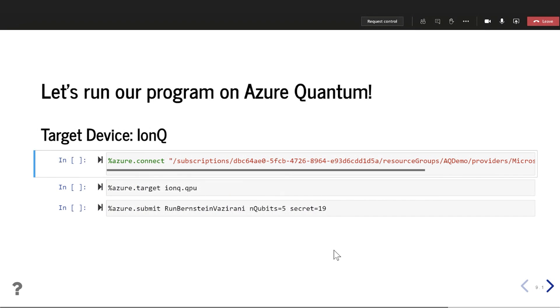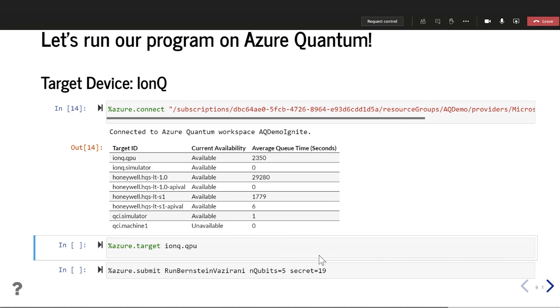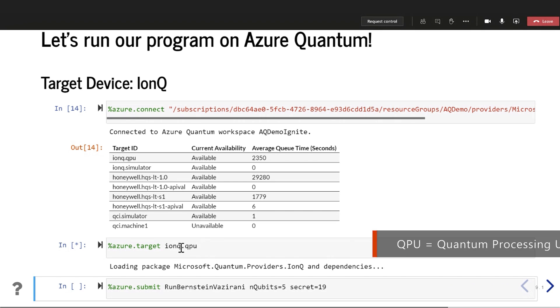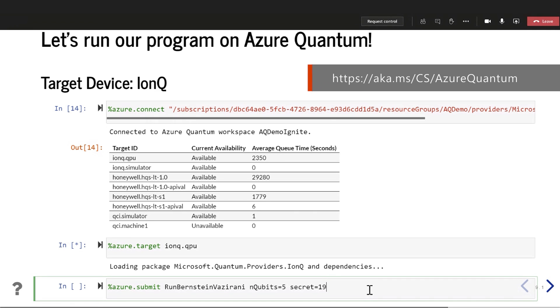There is basically this new service called Azure Quantum where the devices that Microsoft is developing and other partners are developing will be available as basically instances on Azure. So I can connect to a workspace on Azure right now from the IonQ partner. And let's see. Yep. So I've connected to the workspace. And I'm going to set my target device as the IonQ QPU or quantum processing unit. Nice. But yeah, this is really exciting. And so there's a number of different hardware partners that are on Azure Quantum already. It's in preview right now. So you can sign up on the Azure Quantum or Microsoft Quantum website to get into that preview.